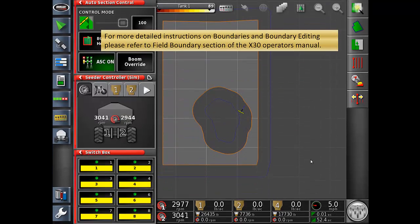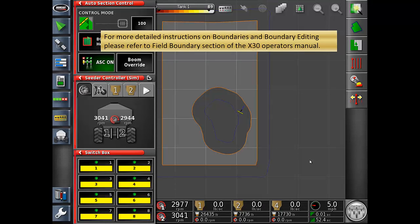For more detailed instructions on boundary and boundary editing, please refer to the field boundary section of the X30 Operators Manual.